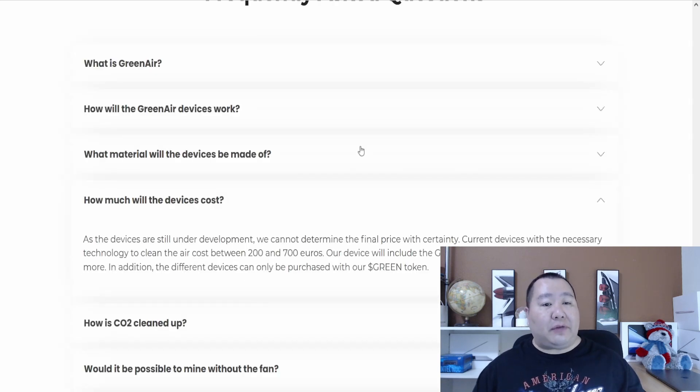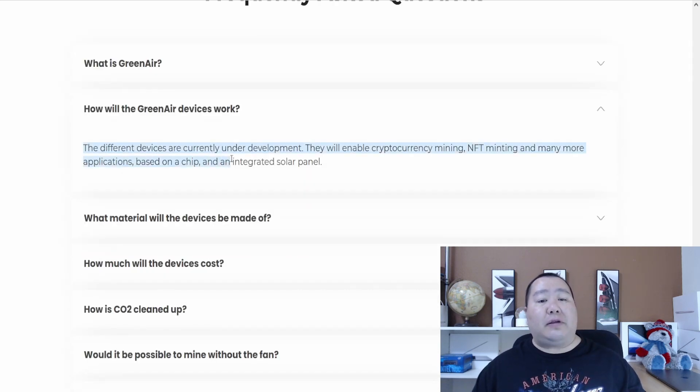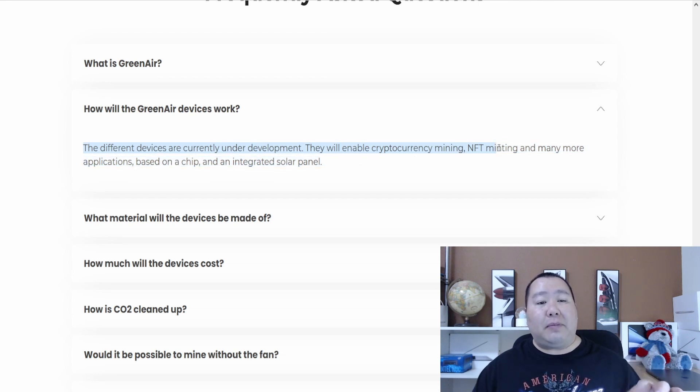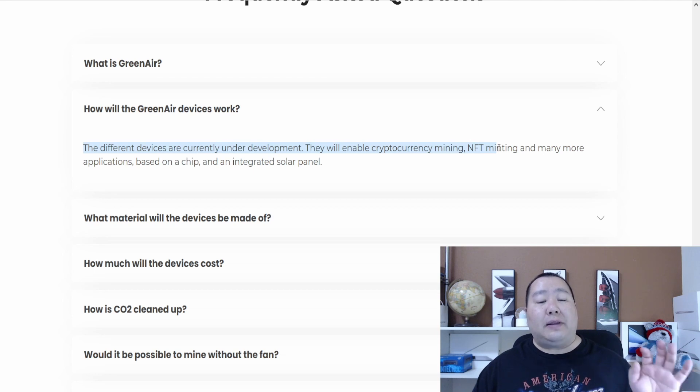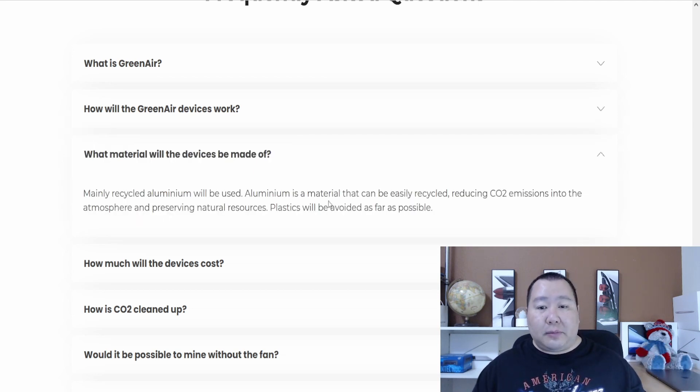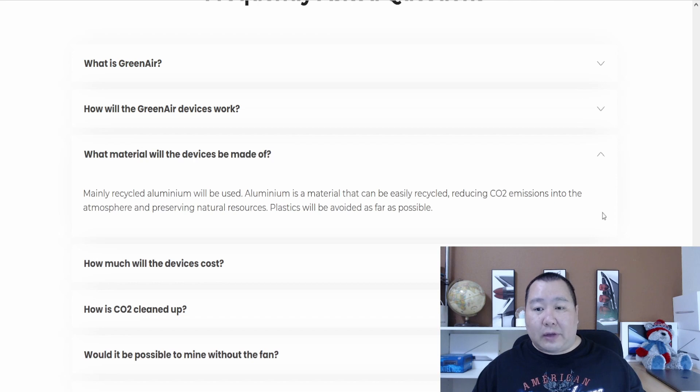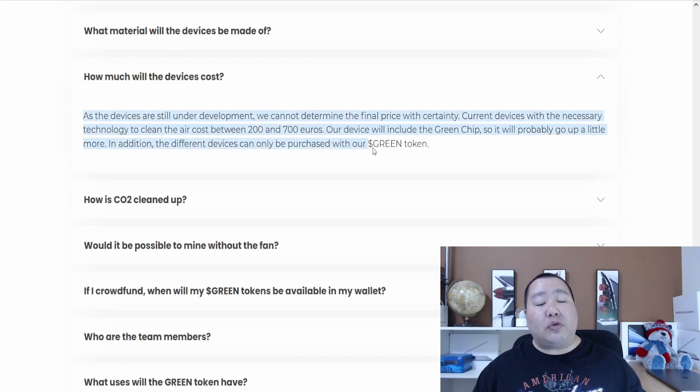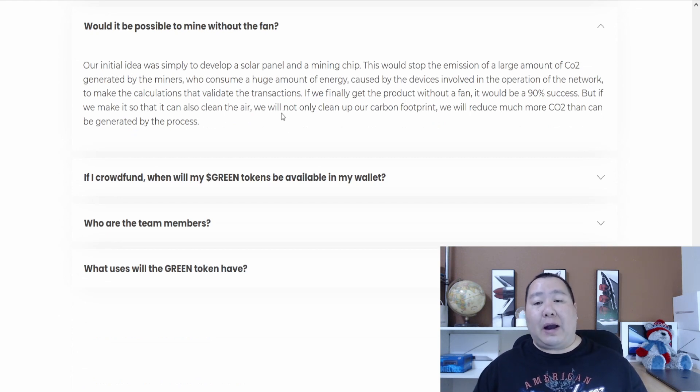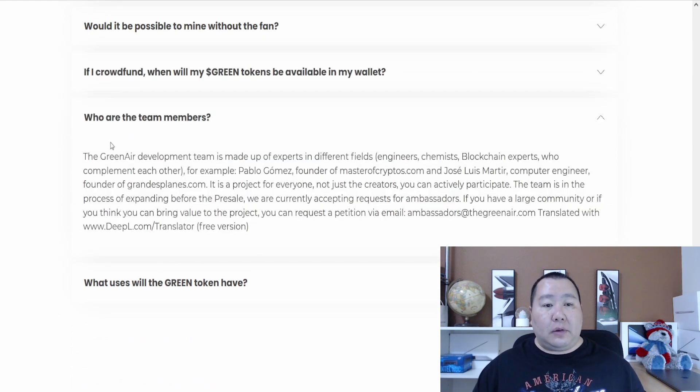On the bottom, they have the FAQs. It says their devices are currently under development and they will enable cryptocurrency mining, NFT minting, and minimal applications based on a chip and the integrated solar panel. Mainly recycled aluminum will be used—aluminum is a material that's easily recyclable. It says the cost of the device is between 200 to 700 euros, and they hope to achieve a mining rig without a fan. That's kind of interesting.